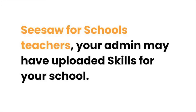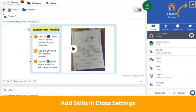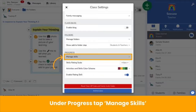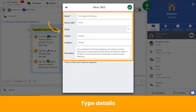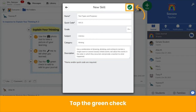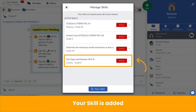Seesaw for Schools teachers, your admin may have already added skills for you. If not, consider asking them to bulk upload skills via their admin dashboard so that all teachers have access to the same skills. If you need to add skills yourself, open Class Settings — that's the wrench icon. Under the Progress section, tap Manage Skills. Then tap New Skill, type the details of the learning standard, and then tap the green check. Your skill is added! Continue adding a skill for each learning standard by repeating these steps.